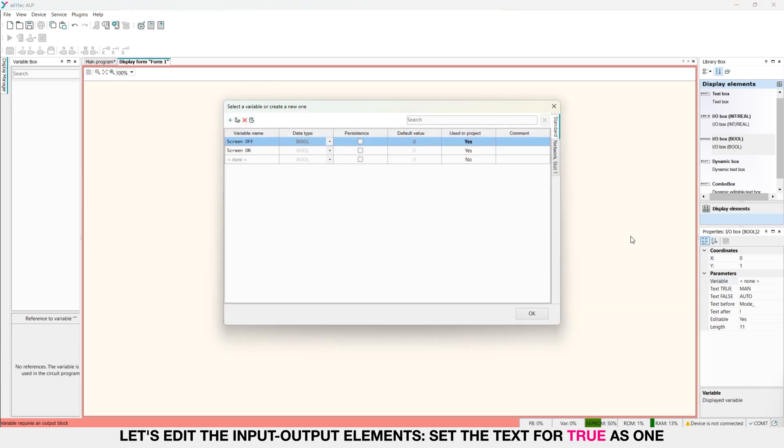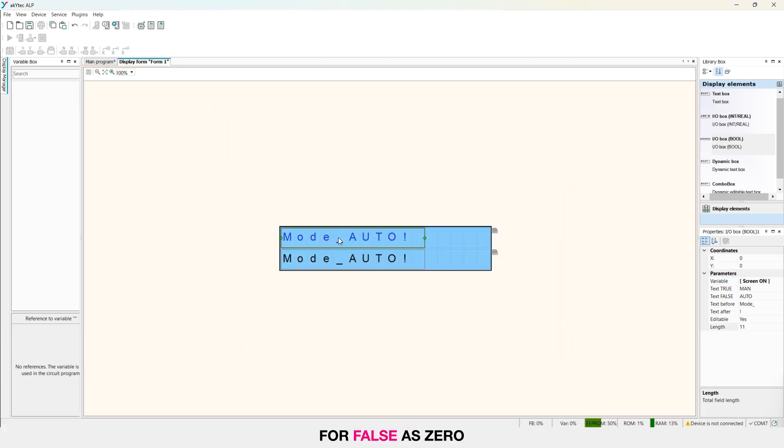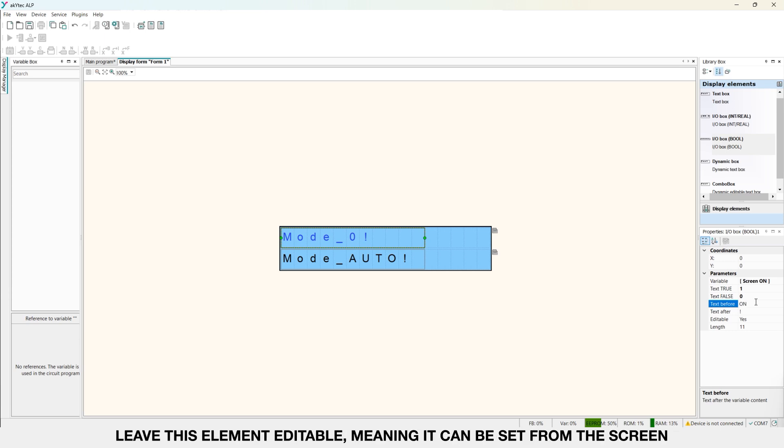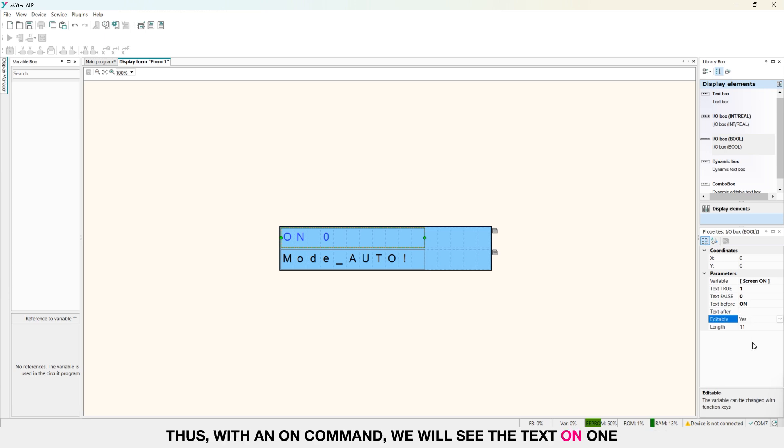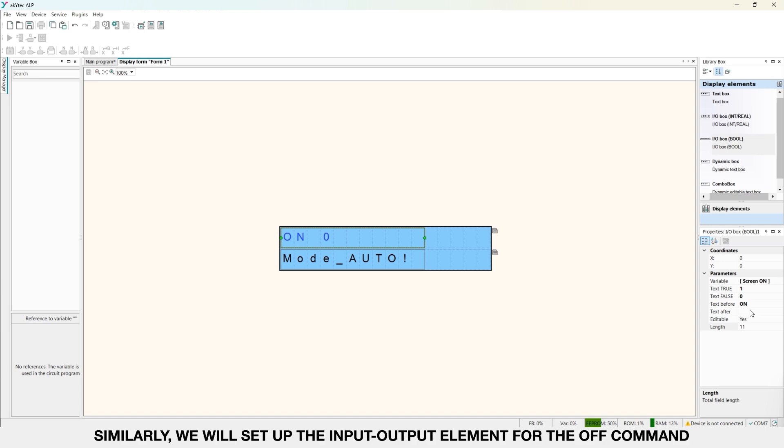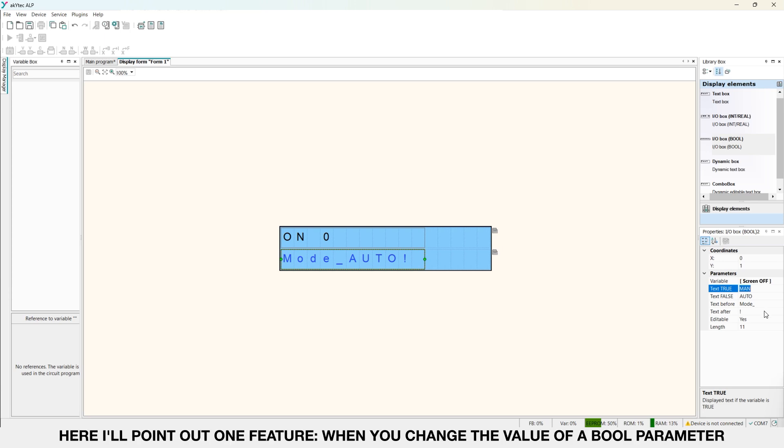Set the text for TRUE as 1, for FALSE as 0. For entering the ON command, set the text BEFORE as ON and leave a space. Leave this element editable, meaning it can be set from the screen. So with our on command, we will see the text on 1, and with no on command, on 0. Similarly, we will set up the input output element for the off command. Here, I will point out one feature.